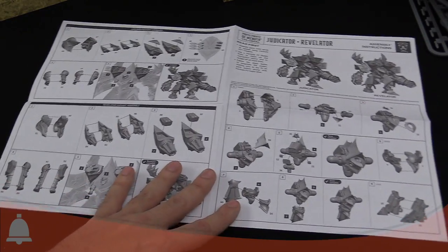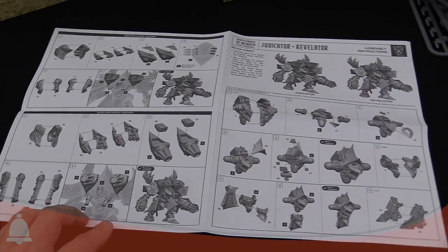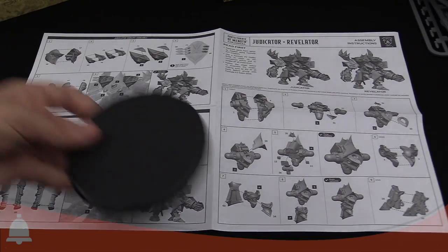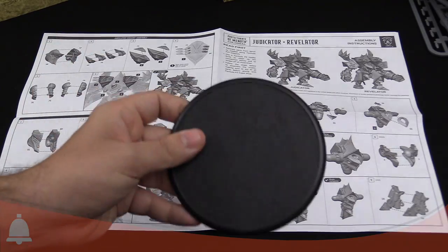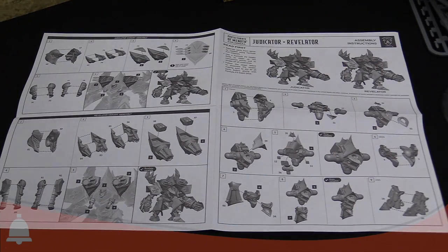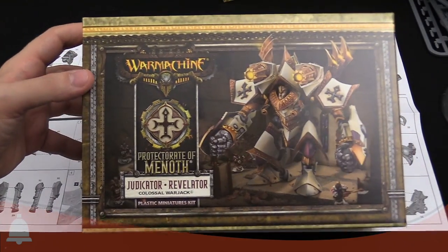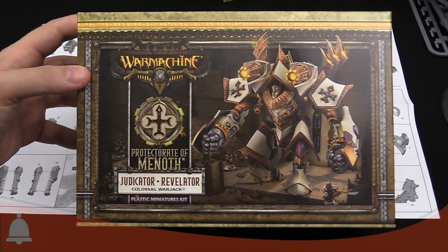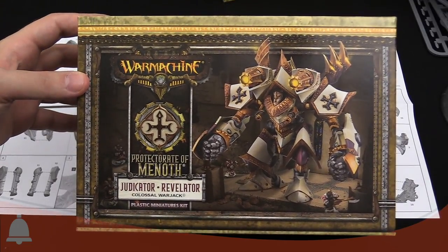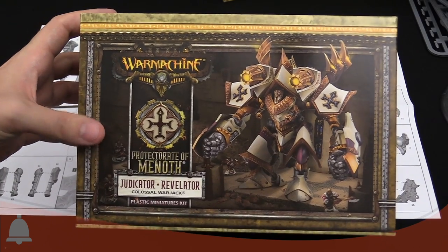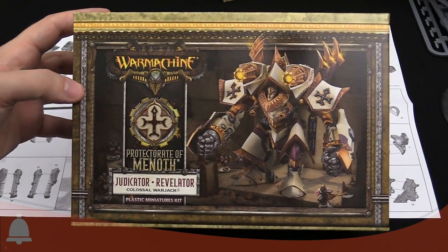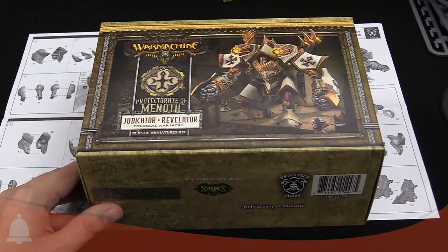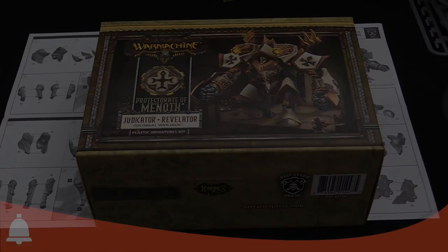And this is just a single page, double-sided, folded. And then, again, big ol' base. That was our Warmachine Protector of Menoth Adjudicator Revelator Colossal Warjack Pack. All plastic. No resin. Brought to you by Privateer Press. Hope you had a good day. Thanks.